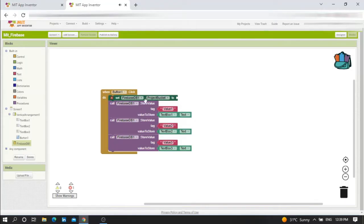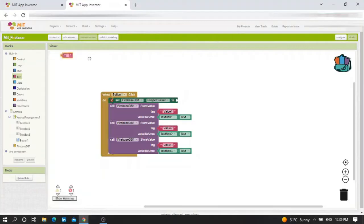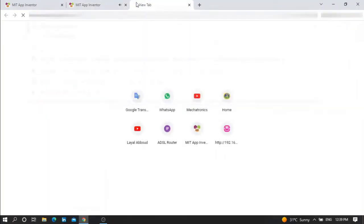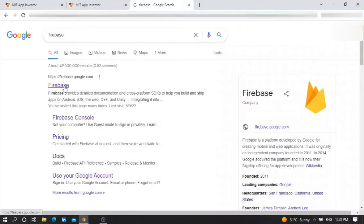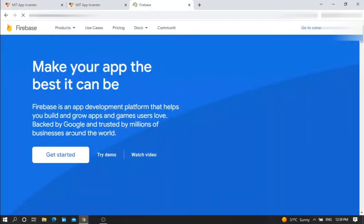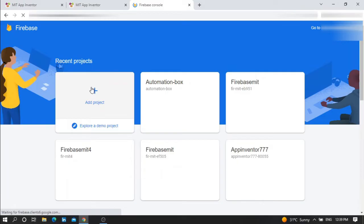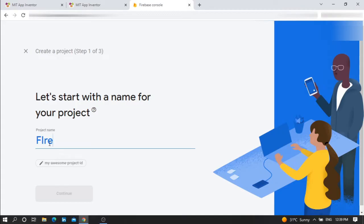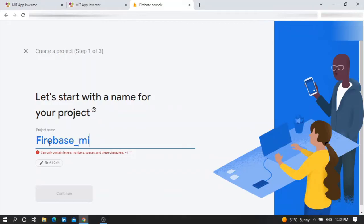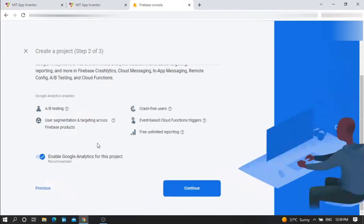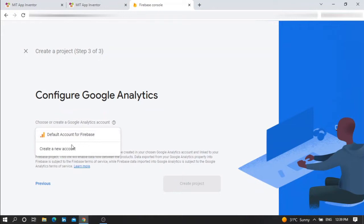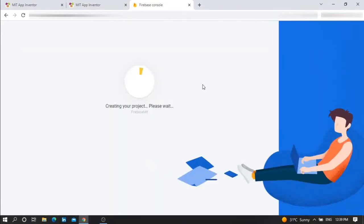Now go to Firebase. Write 'Firebase', get started. Press continue, select an account - default account for Firebase, create project. You should wait some time here. Your new project is ready, continue.